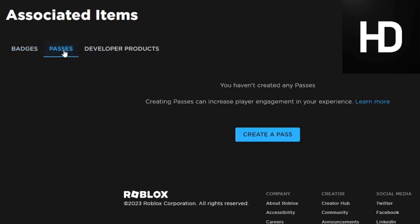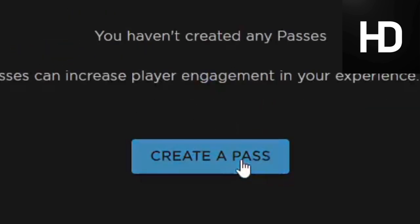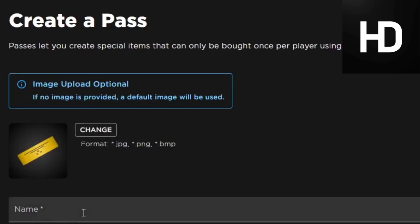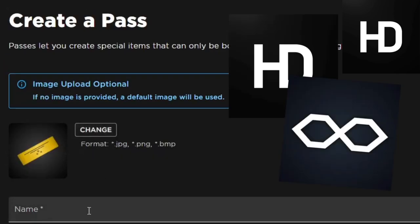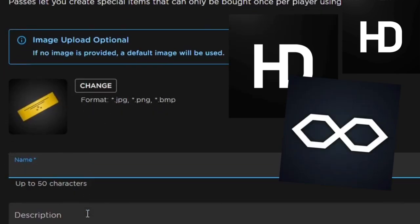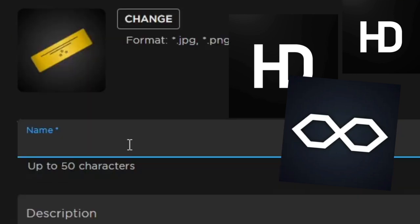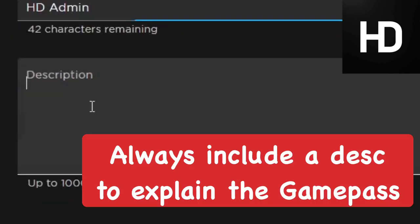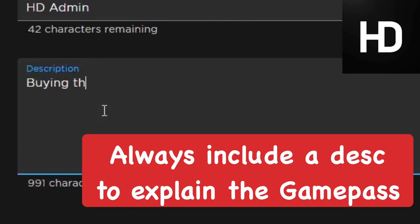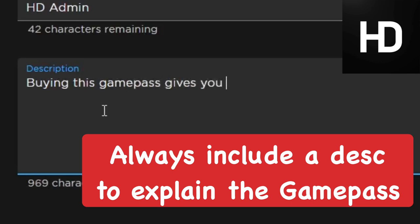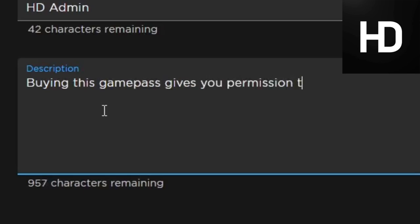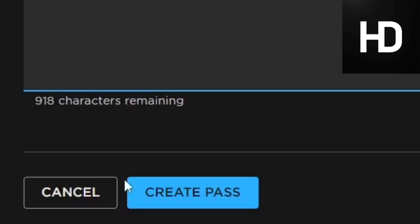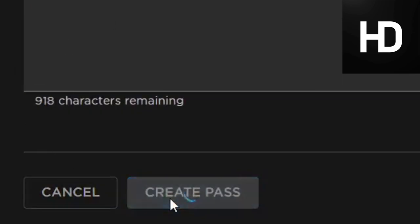In Associated Items, go to Passes, which is short for game pass. Go ahead and create a pass. You want to normally put in like the icon of the admin, like HD Admin or Cole's Admin, for the picture so they get the idea. I'm going to type in HD Admin for this game pass name, then do a little description just explaining what it is: buying this game pass gives you permission to use HD Admin commands while in game.